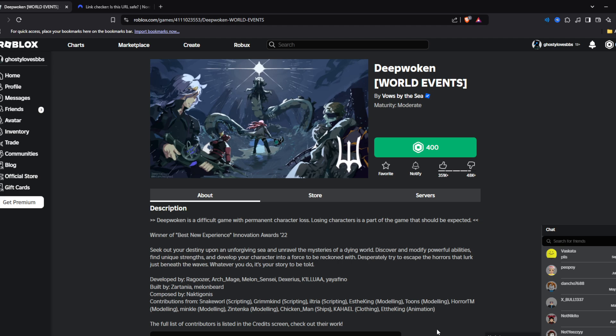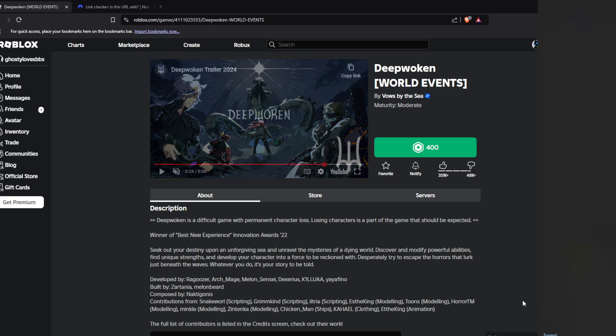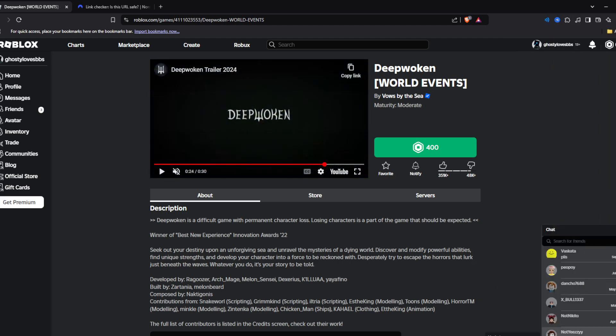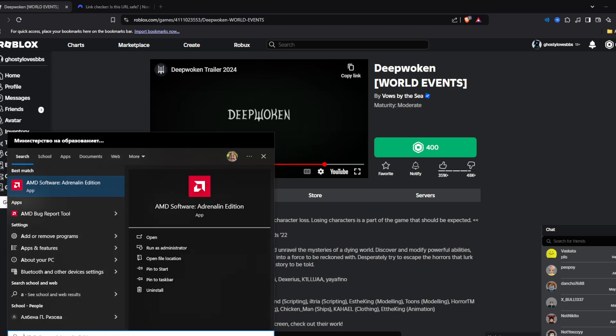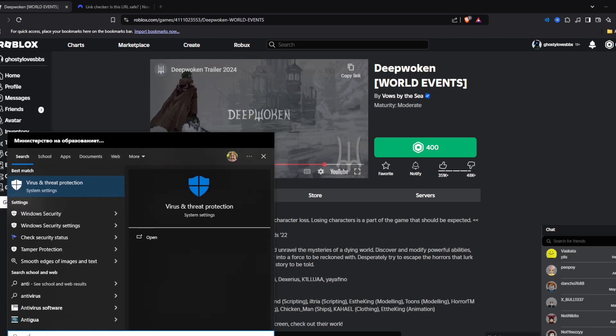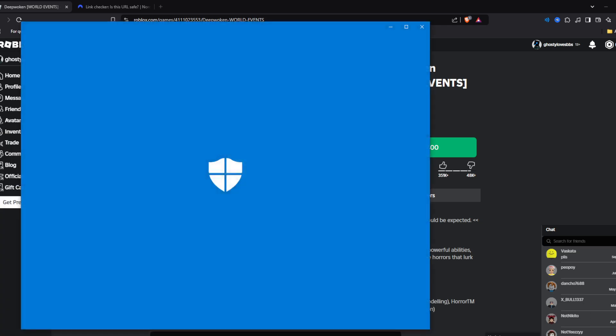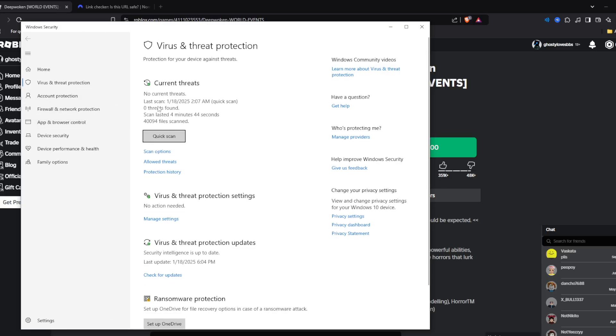First things first, you need to make sure that you have your antivirus always on. You can see that I have my Malwarebytes right here and I also have my Windows antivirus turned on.